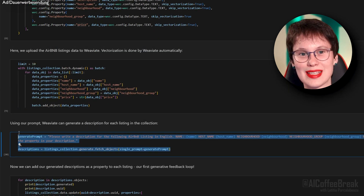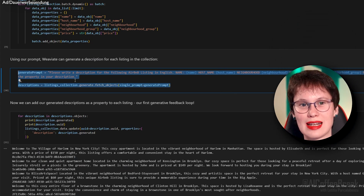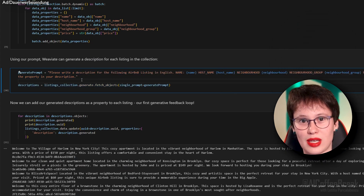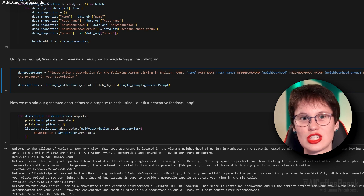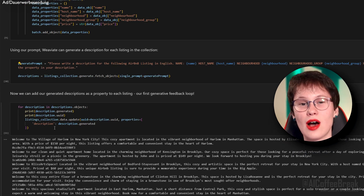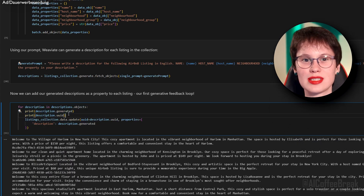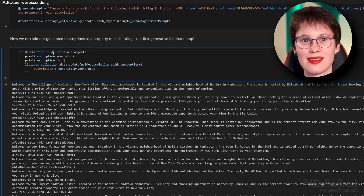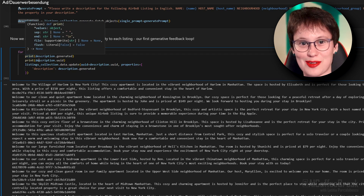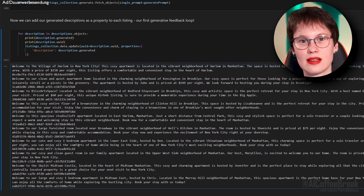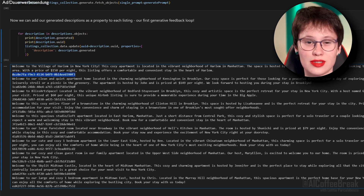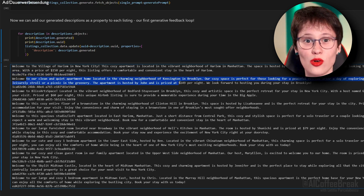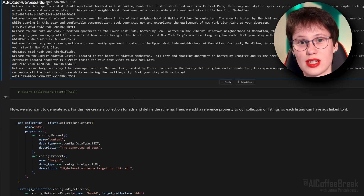With this prompt, Weaviate can use the LLM we selected — here OpenAI's text-davinci-003 — and generate a description for each listing in the collection. Now we can add our generated descriptions as a property to each listing: our first generative feedback loop. In the output we see the generated description for each listing and the unique ID of the text description.